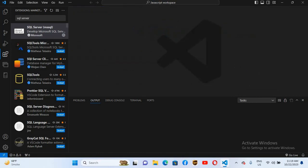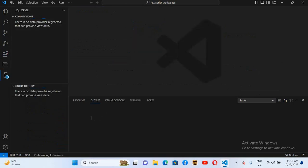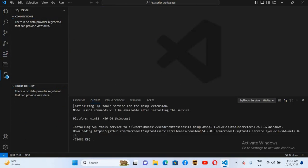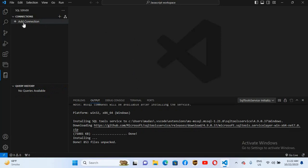The extension is installed, so I'll close this and close the Extensions tab. Now you can see these two icons have been added. If I click on the SQL Server icon, it will try to install some more services — you can see here it is installing the SQL Tools Service. Now the installation is complete.